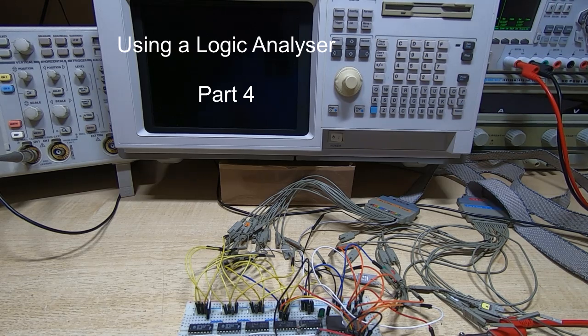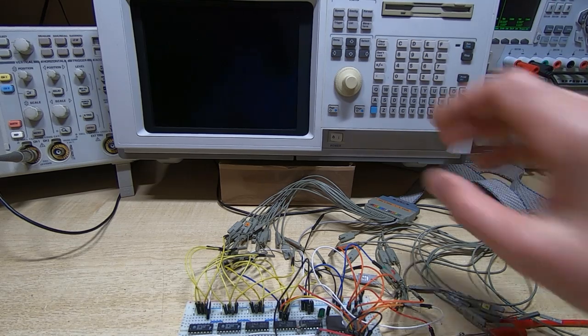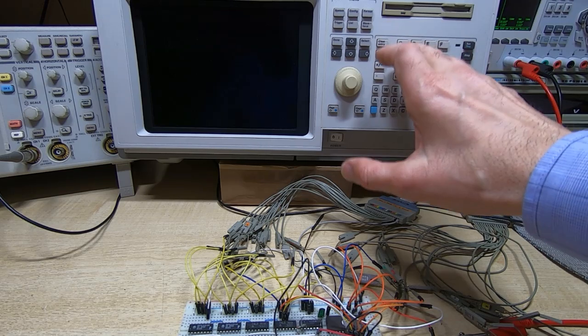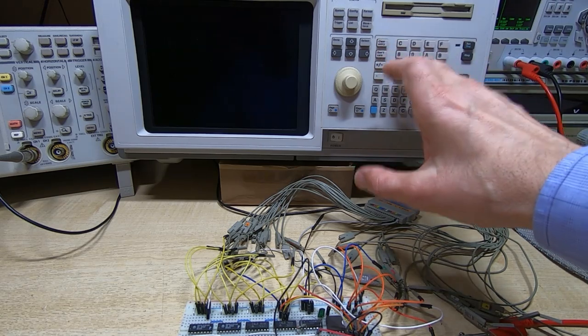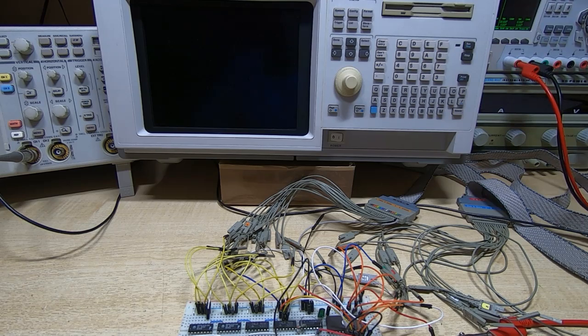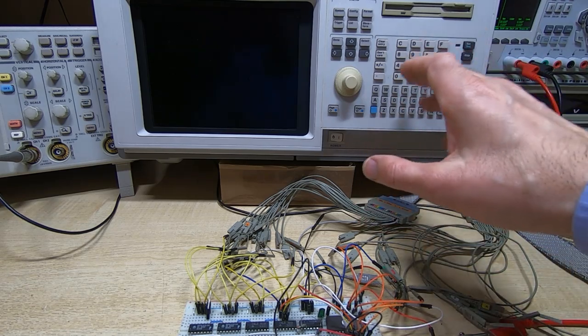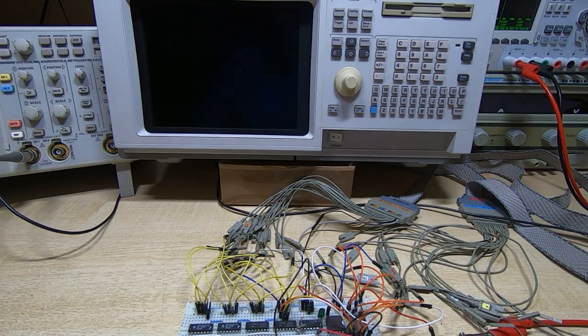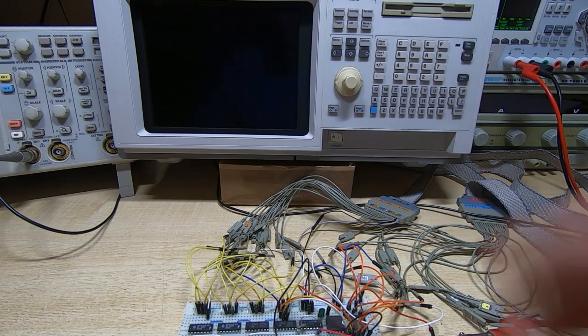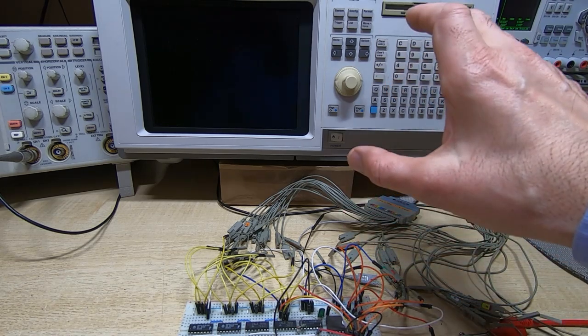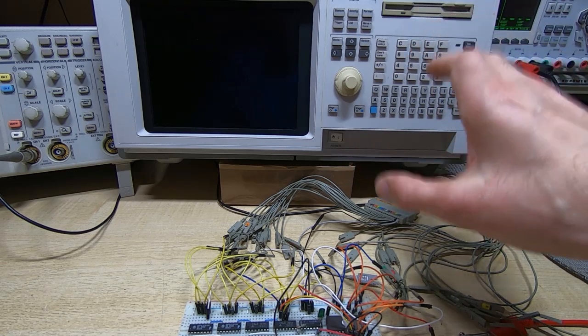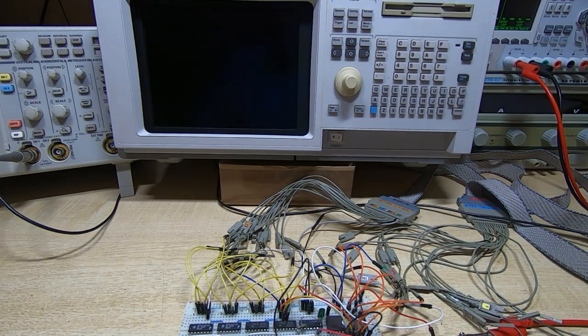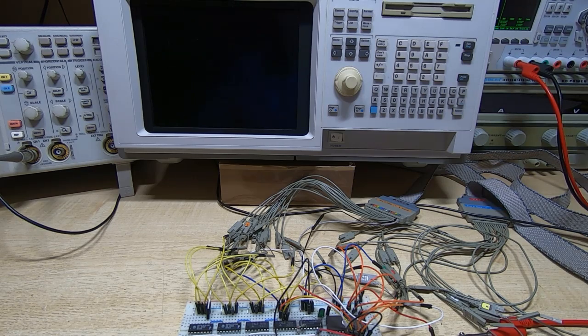This is part four in a series of videos in which I'm attempting to explain how to set up and use a logic analyzer such as the Agilent 1672G that I have here. This information hopefully applies to many different types of analyzer but in particular the trigger functions within the Agilent are extremely powerful and that's really what the main focus of these videos will be from this point forward.